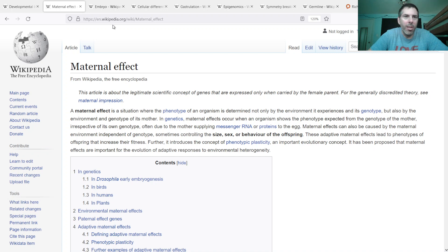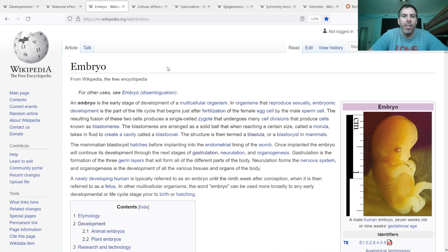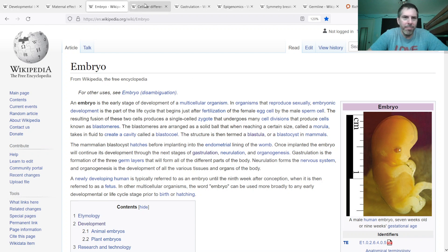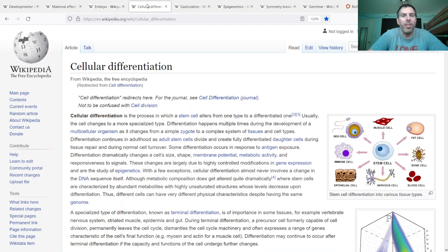Once the cell starts dividing, there's a whole process of development going from that single cell to more complex structures, ending up with the embryo. And during that process, you have a variety of cellular differentiation.